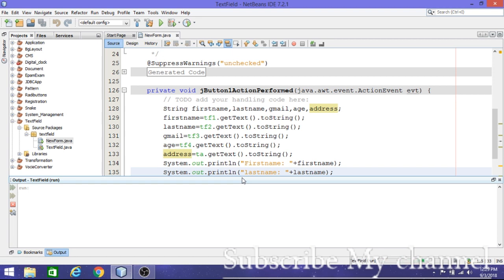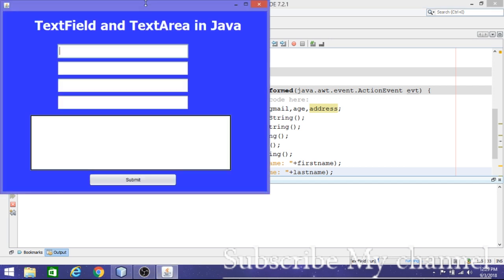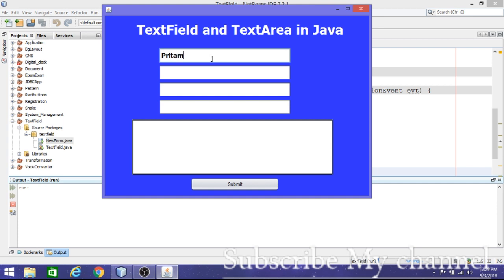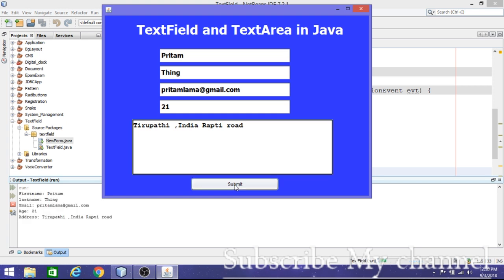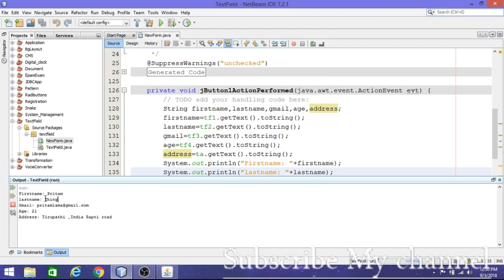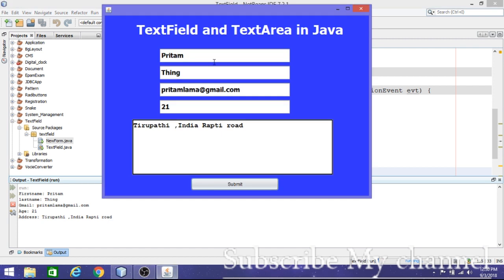You will get the output. My first name is 'Preetham', last name is 'Singh', gmail is 'preetham@gmail.com', age is 21, and address is 'India'. After clicking Submit, the output appears in the console — we are getting the values that were typed in the text fields and text area.